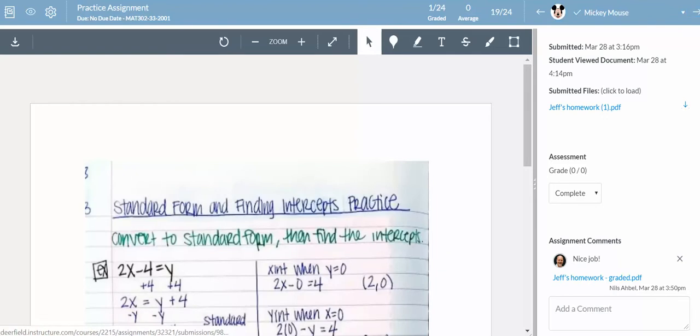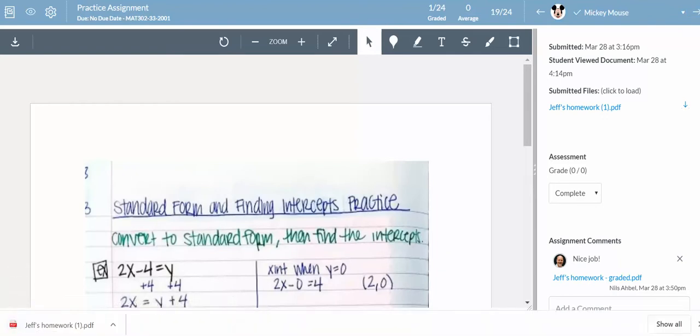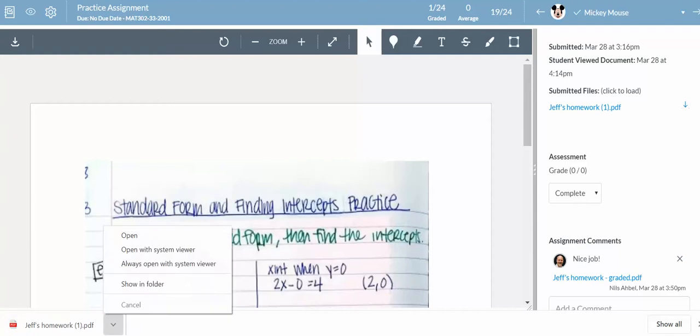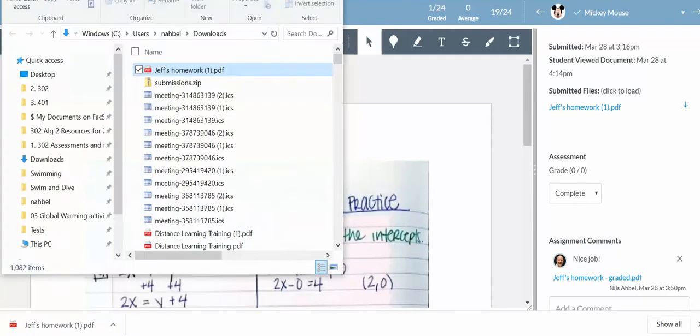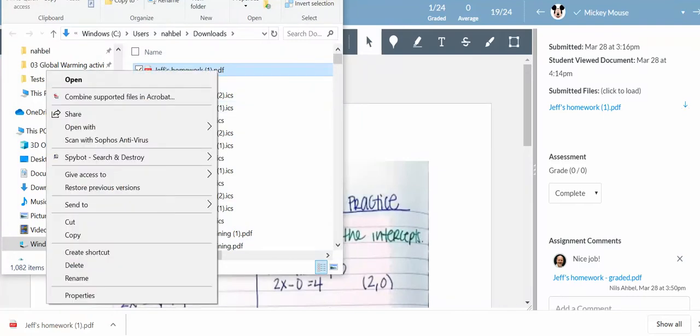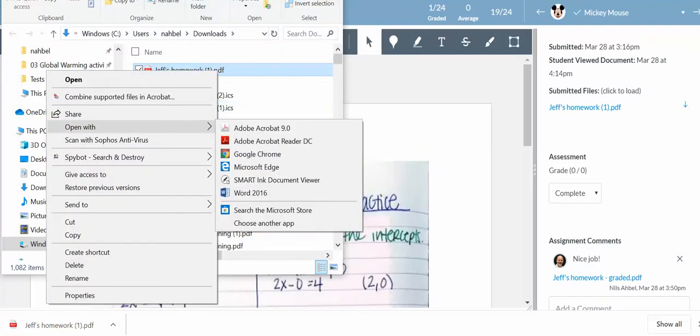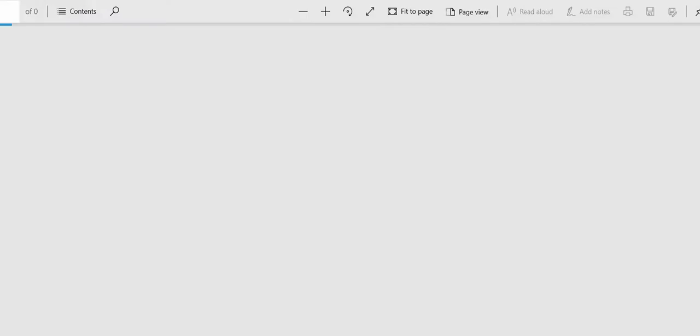Now what I can do is I can download that, and I've downloaded it here. So I can open this up in a folder, or I can show it in a folder. I'm going to open it with, I actually like Microsoft Edge, because in Microsoft Edge,